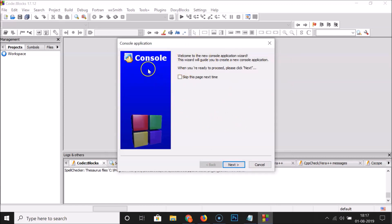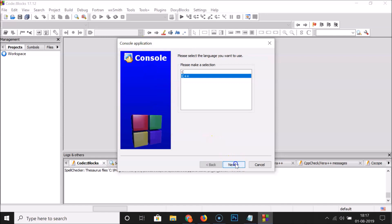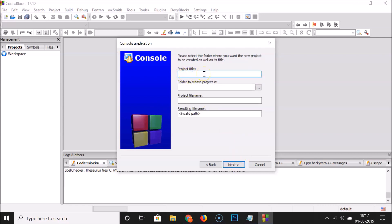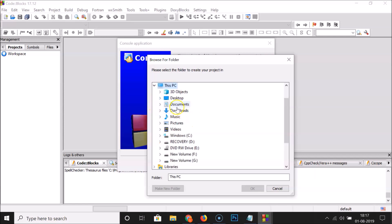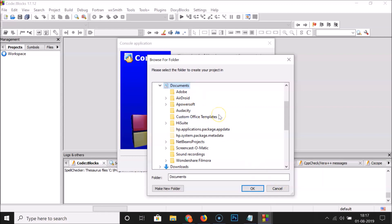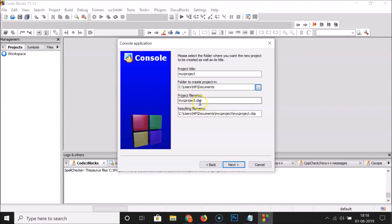The Console Application wizard opens. Click Next. I'm selecting C as the language and clicking Next. Here we have the project title — I'm typing 'MyCProject'. For the folder, click the three-dots button and select where to create the project. I'll select Documents and click OK.